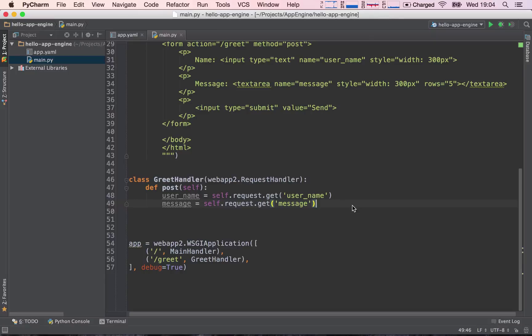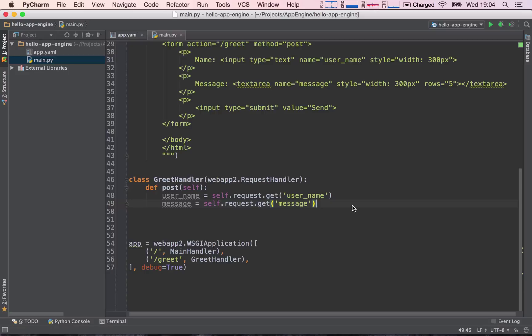However, the Google App Engine datastore is going to be very different, because we are going to define in code how our data is going to be modeled, and then when we push our code into production, production will just get that model and use it to store our information. So essentially, we don't have to do work twice, so this is going to be a really nice feature.